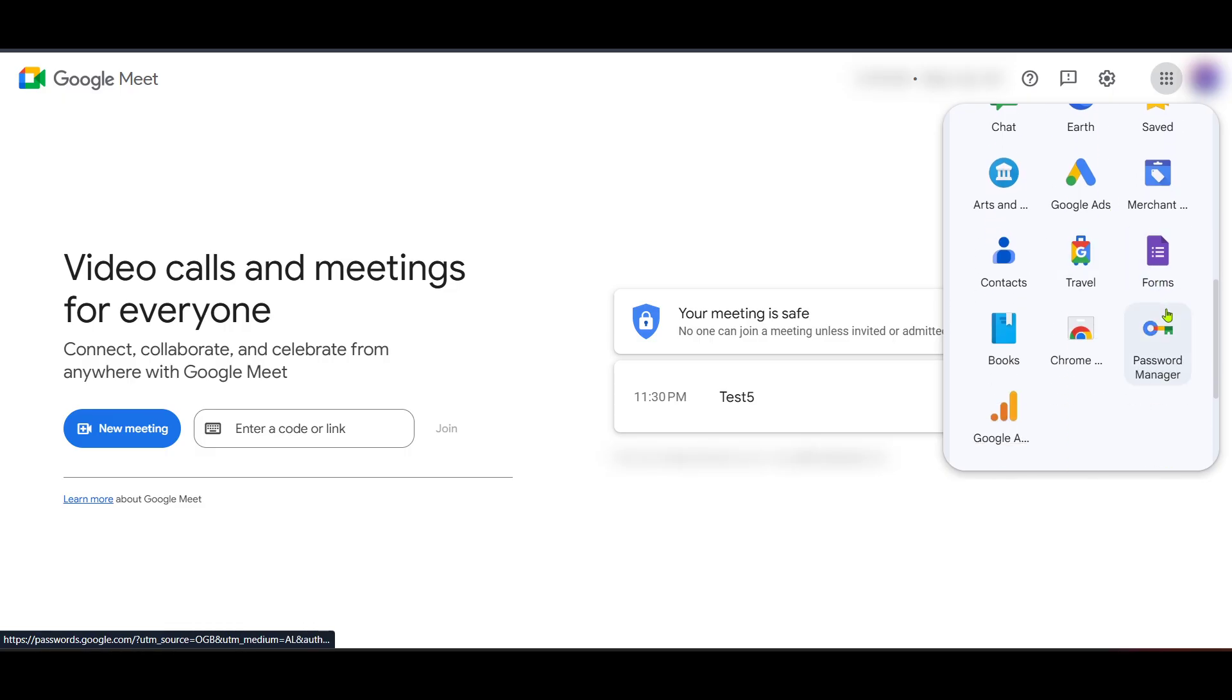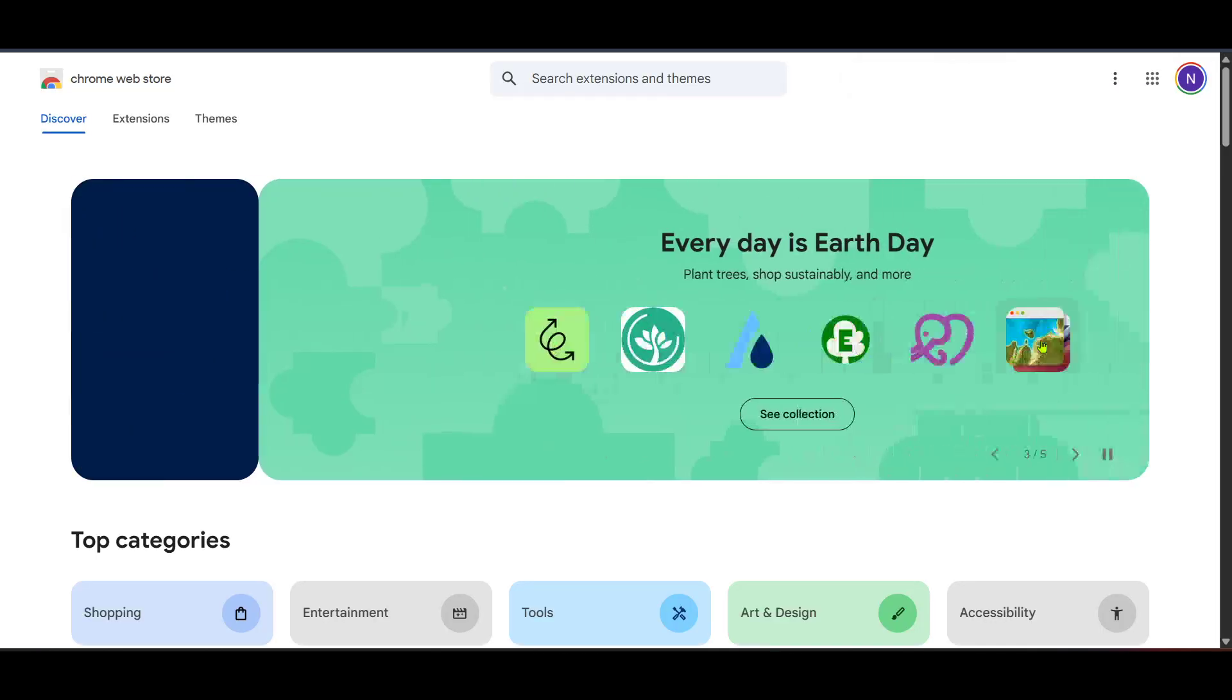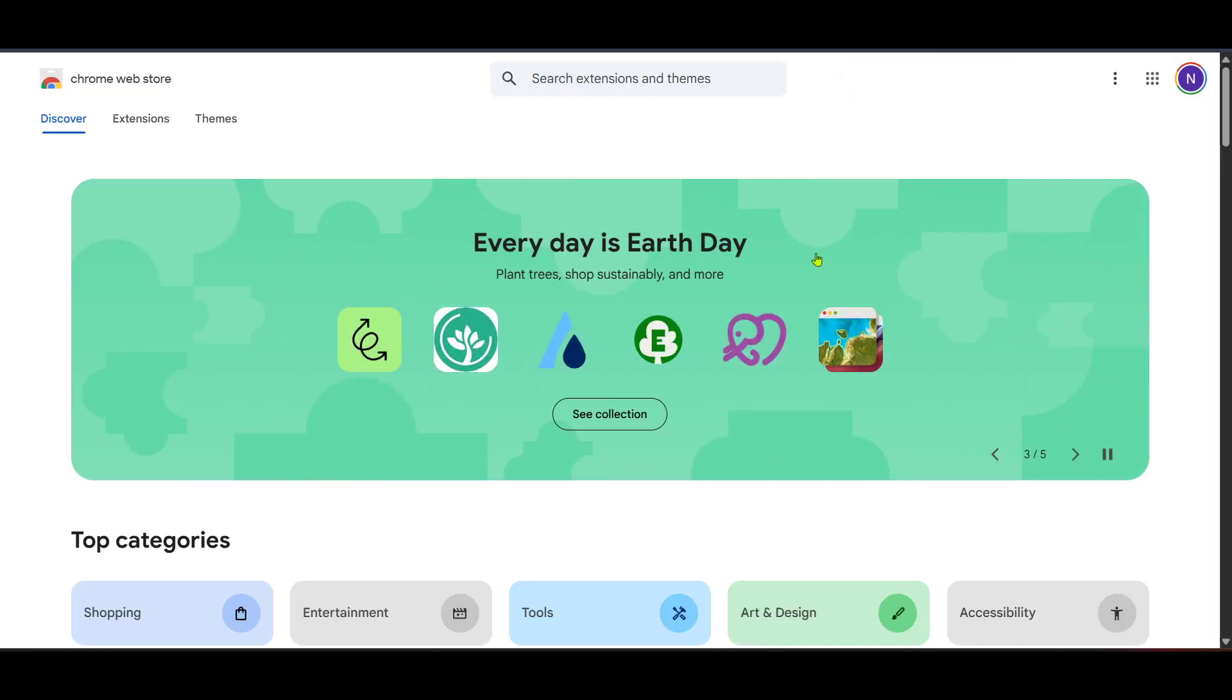Once you've clicked on the waffle icon, you'll be presented with a range of Google Applications. From here, scroll through the available options until you see the icon for the Chrome Web Store. Click on it, and this will take you to a place where you can browse through a variety of extensions and tools that can enhance your browsing experience.